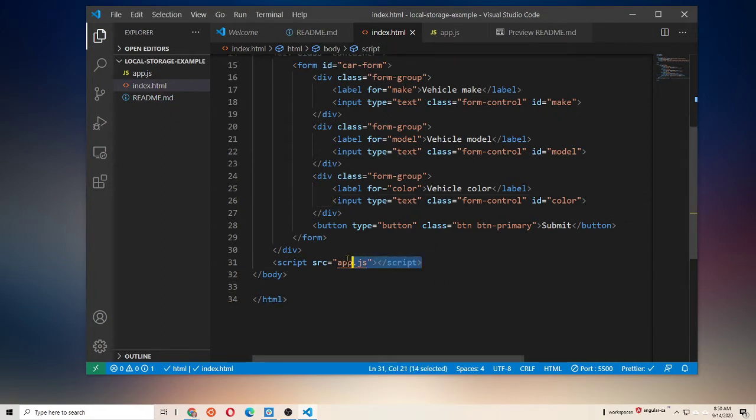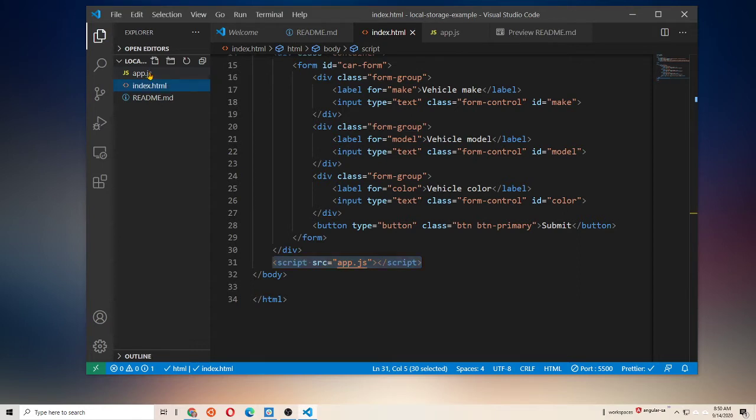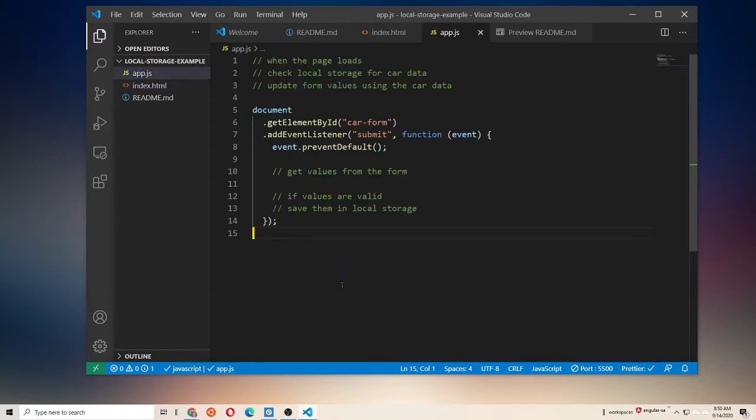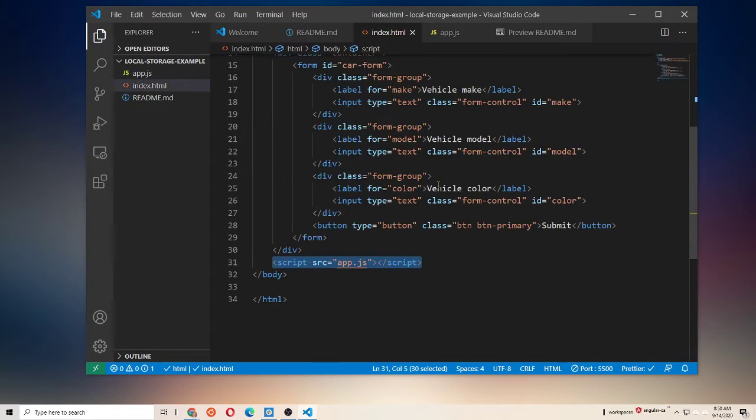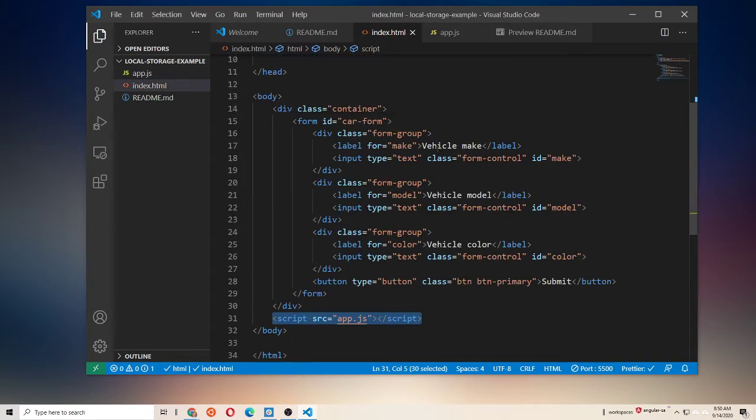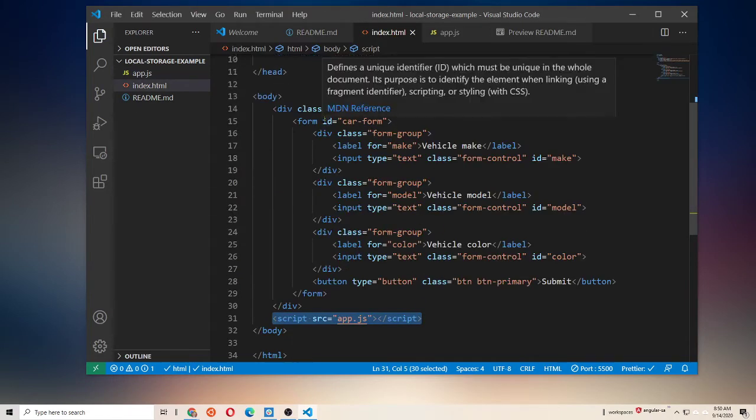Now, we've linked up this external JavaScript file at app.js, and if we go look at app, we've just got a teeny bit of starter code here. So, we're querying the DOM to get our car form, right? So, we're getting element by ID, car-form.